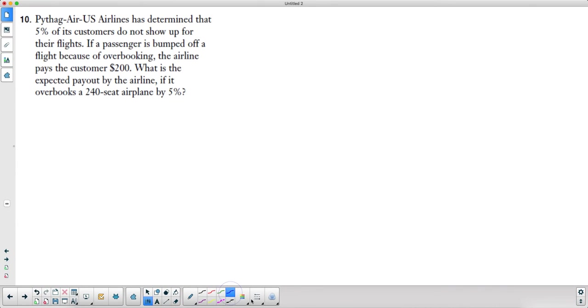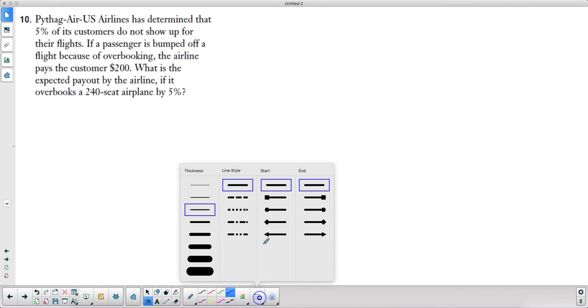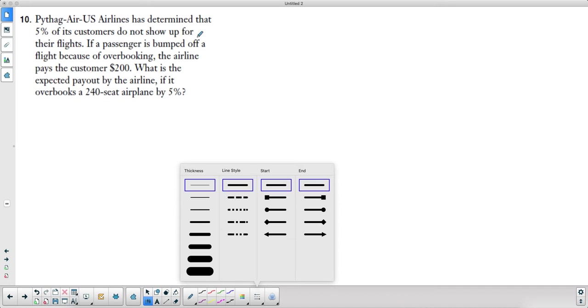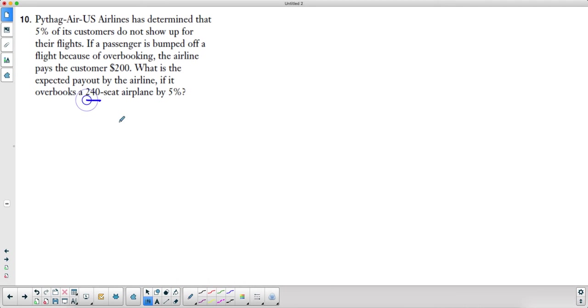Okay, I've been asked to go over this question. This says Pythagorean Airlines has determined that 5% of its customers do not show up for their flights. If a passenger is bumped off a flight because of overbooking, the airline pays the customer $200. What is the expected payout of the airline if they overbook a 240-seat plane by 5%?